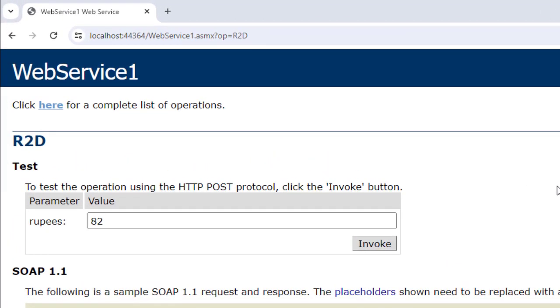In the next video, we will see how to consume this web service using the .NET framework. I hope you understood this session — thank you so much.